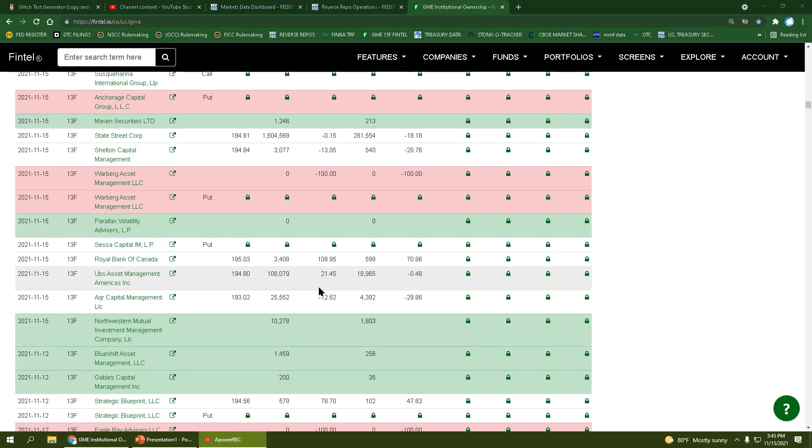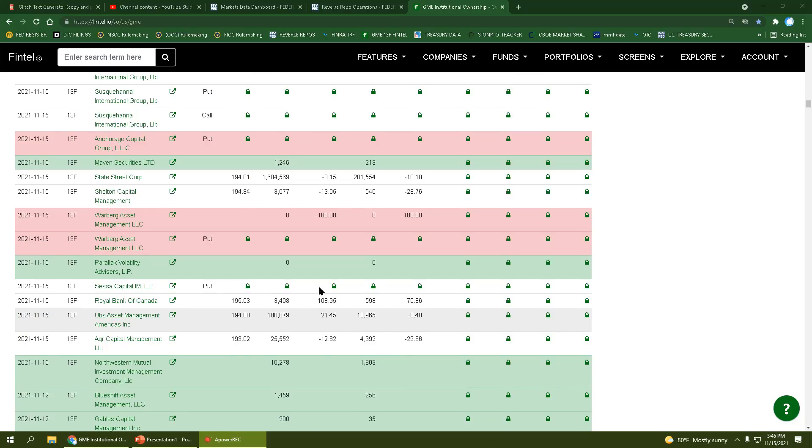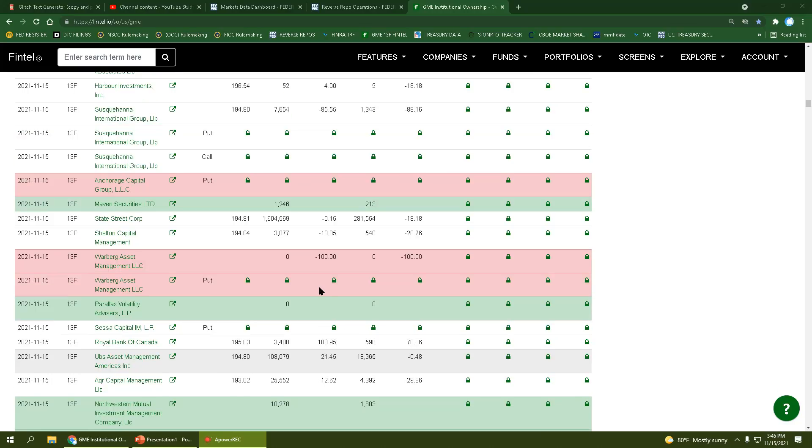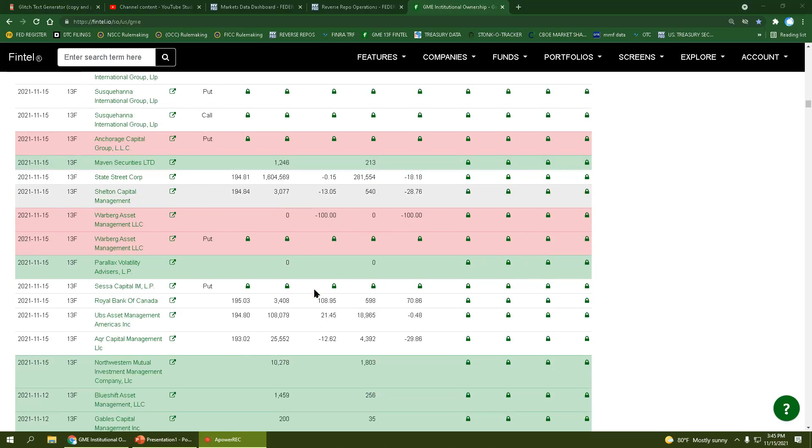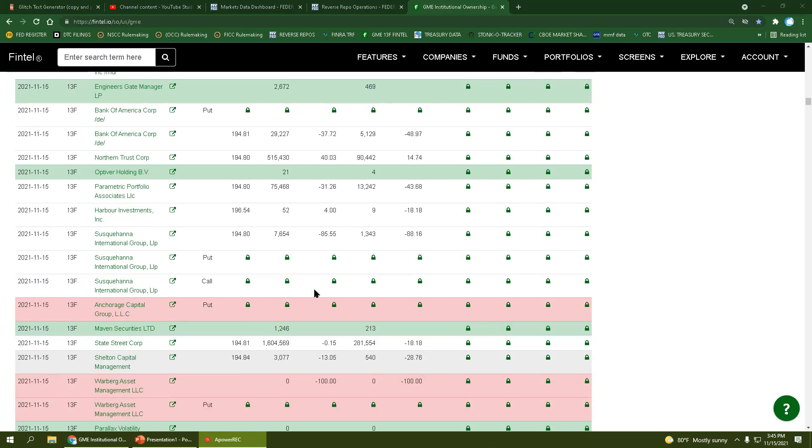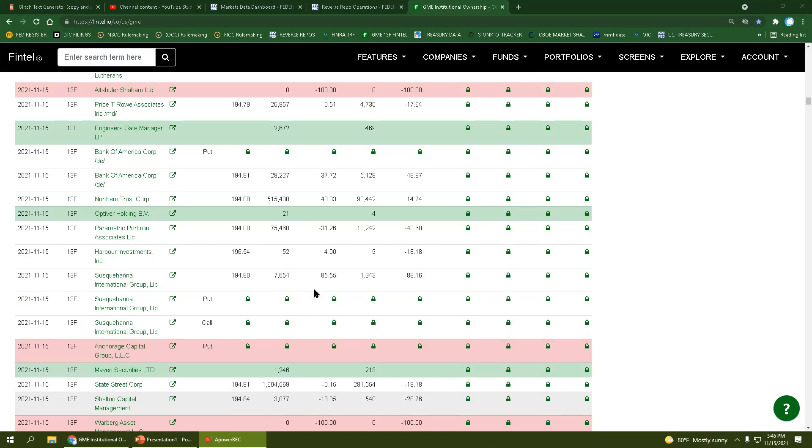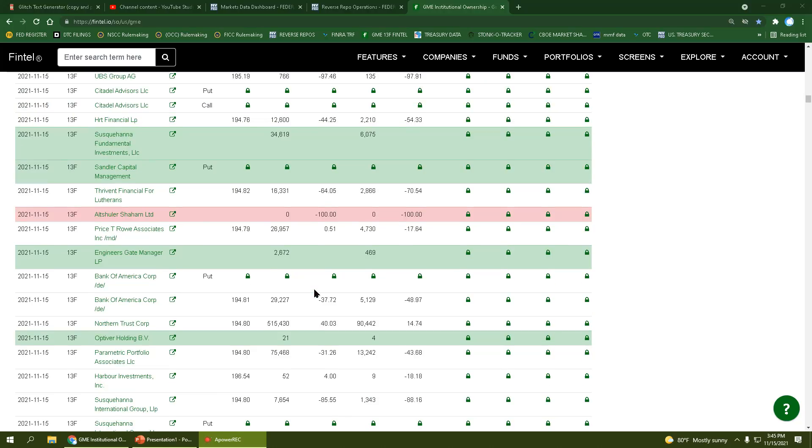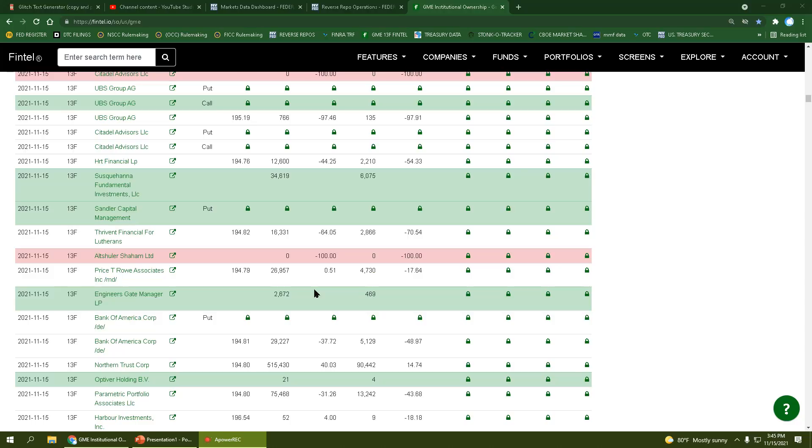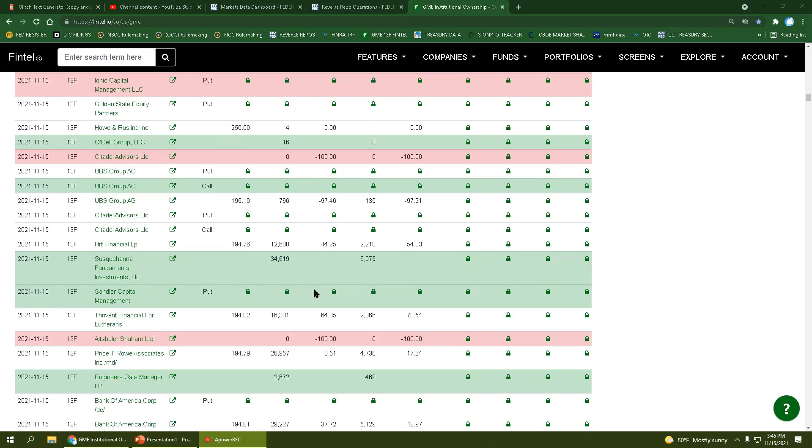We have Gables Capital, Blue Shift Asset, Northwestern Mutual Investment Management Company, Parallax Volatility Advisors, Maven Securities on new positions. On the sell side, we have Warburg Asset Management getting rid of their puts and shares, Anchorage Capital getting rid of their puts, Optiver Holding opening a position, Engineers Gate Manager opening a position, Altshuler Shaham dumped their position, and Susquehanna getting back in again.